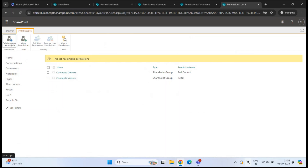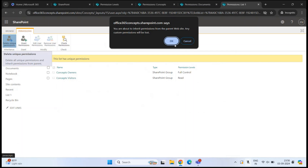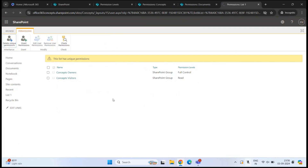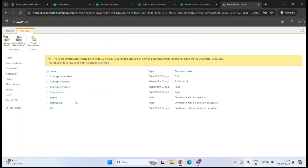If I click Delete Unique Permissions and click OK, this list will now inherit permissions from the site, and we will see all the groups and users that are present at the site level. We will talk more about breaking and restoring permission inheritance in one of the next videos.